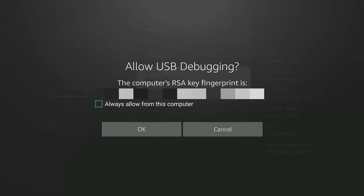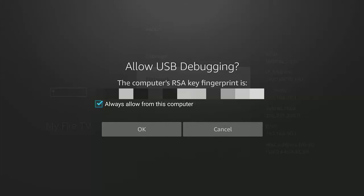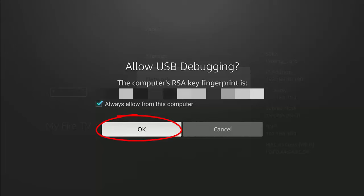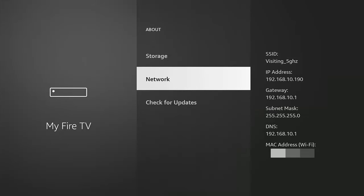Allow USB debugging. Press the middle button on the remote control once to put a tick in the box to the left of always allow from this computer. Then press the down part of the ring on the remote control to highlight OK in white, and then press the middle button on the remote control. Once you've done that, let's just go back to the phone.